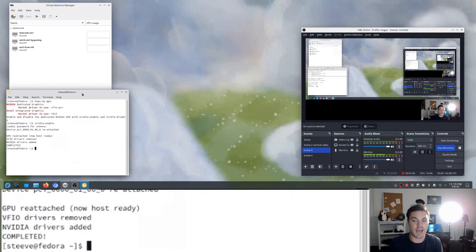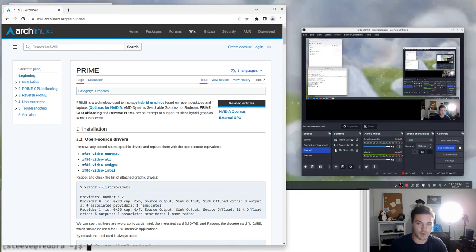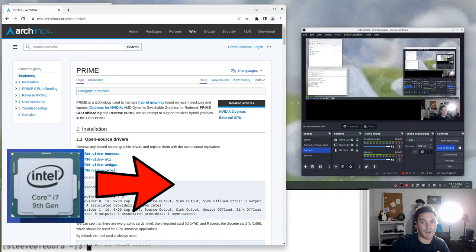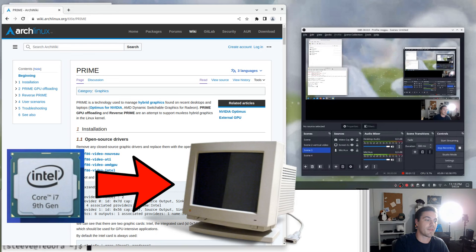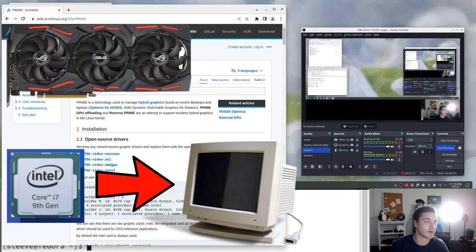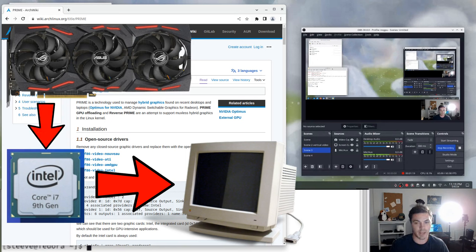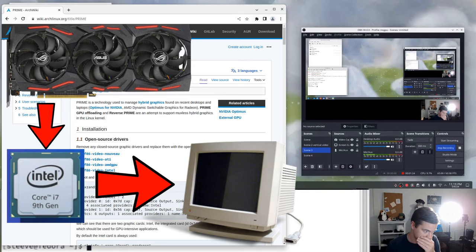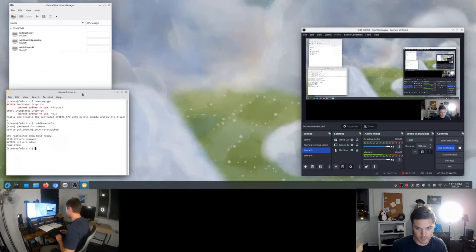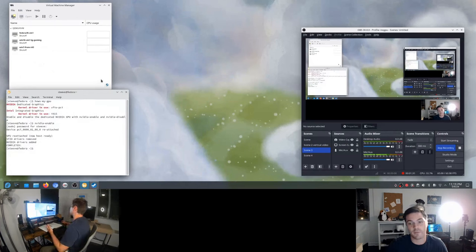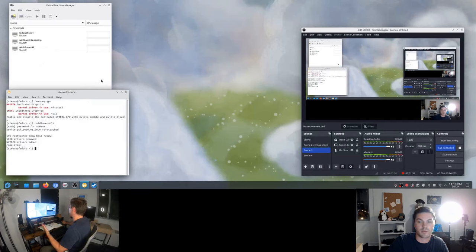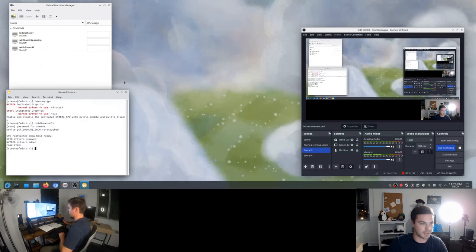It's going to be attached using prime render offloading, which means the integrated GPU is going to be powering this full display. But if something needs to use a GPU for computing power, it can do that and then show the rendered frames to the integrated GPU. Now that we have the NVIDIA GPU attached, I can go ahead and start up Steam and open some 3D game that's going to run with the full computing power of my GPU.